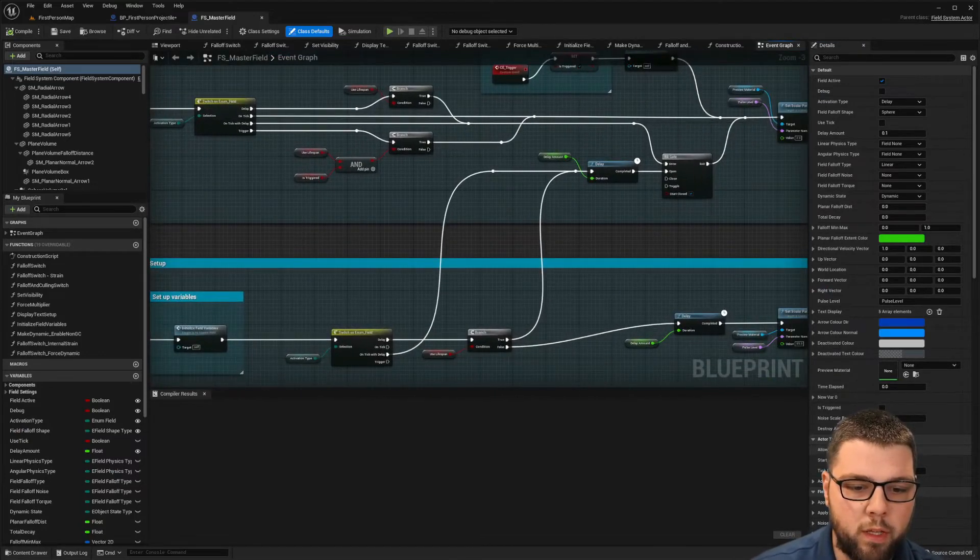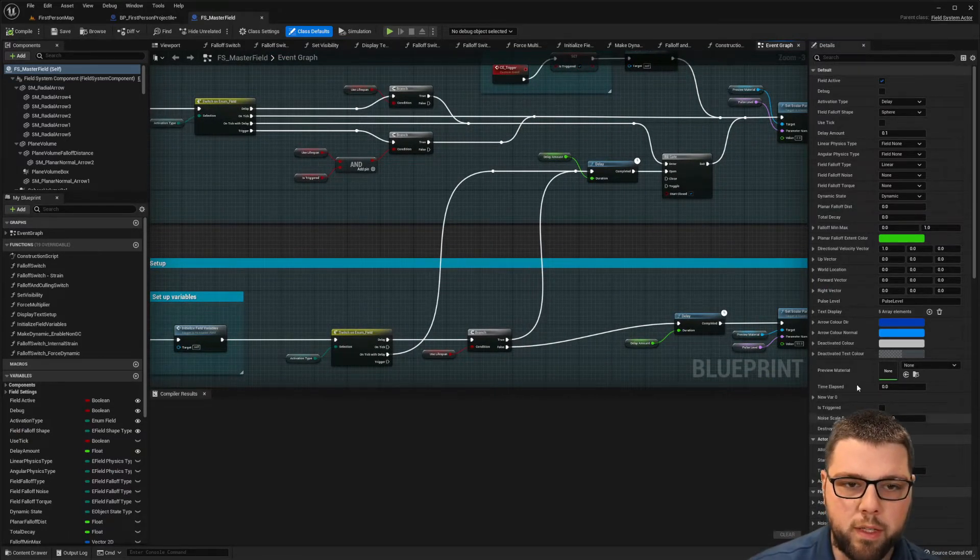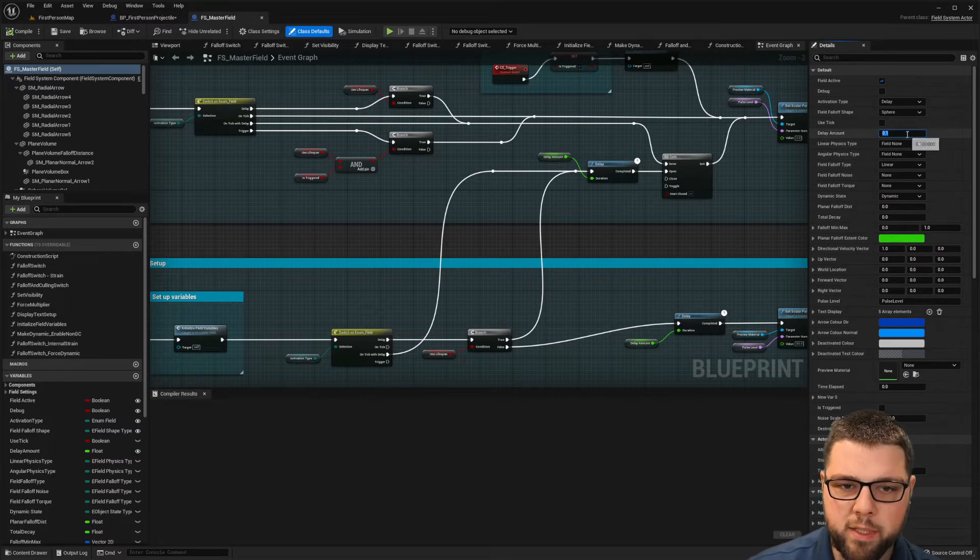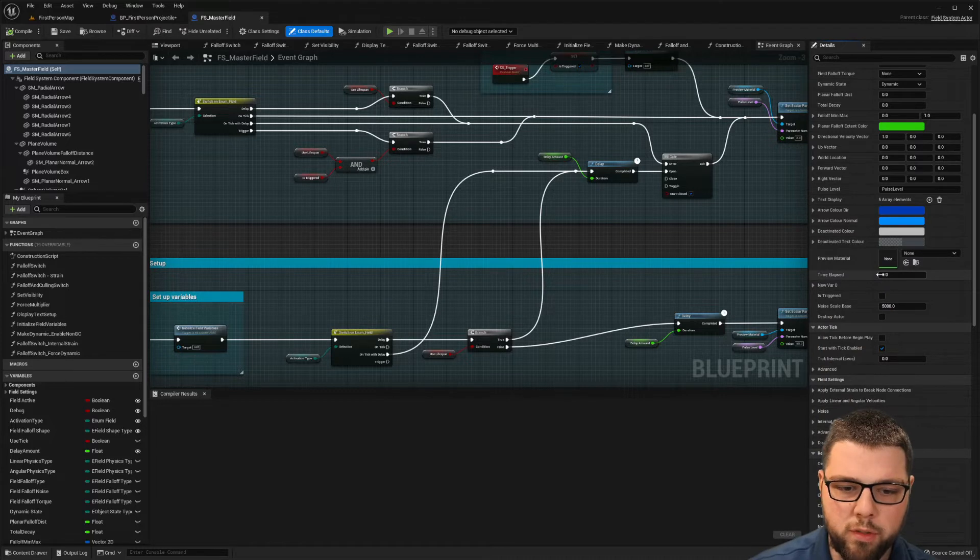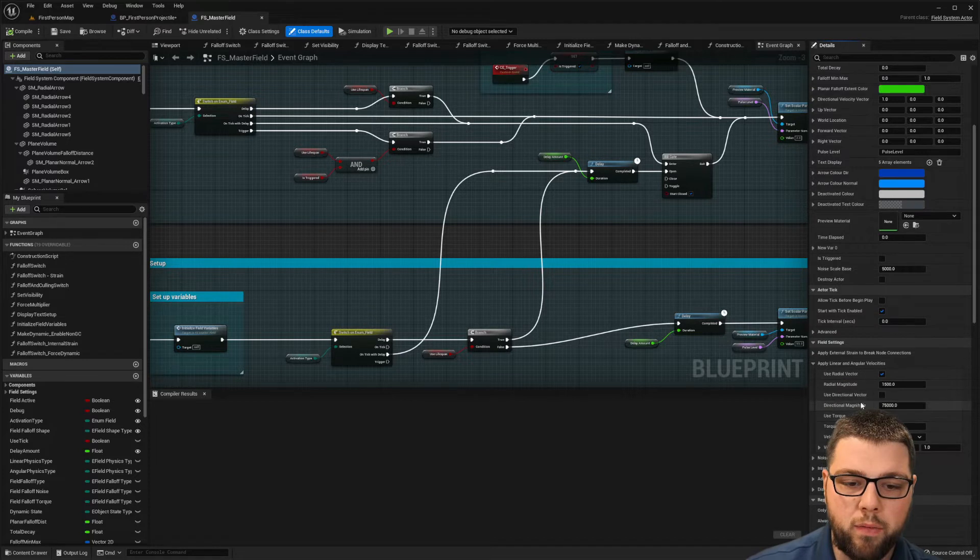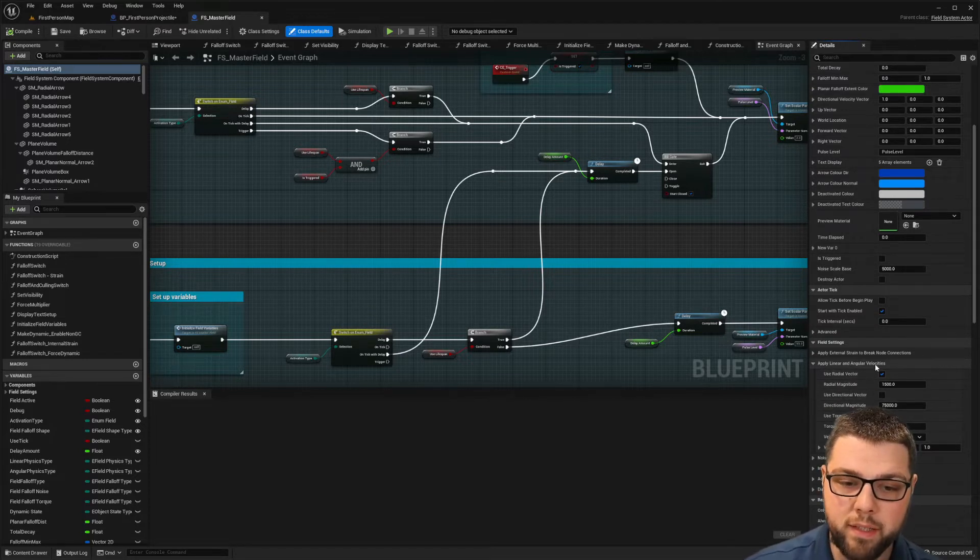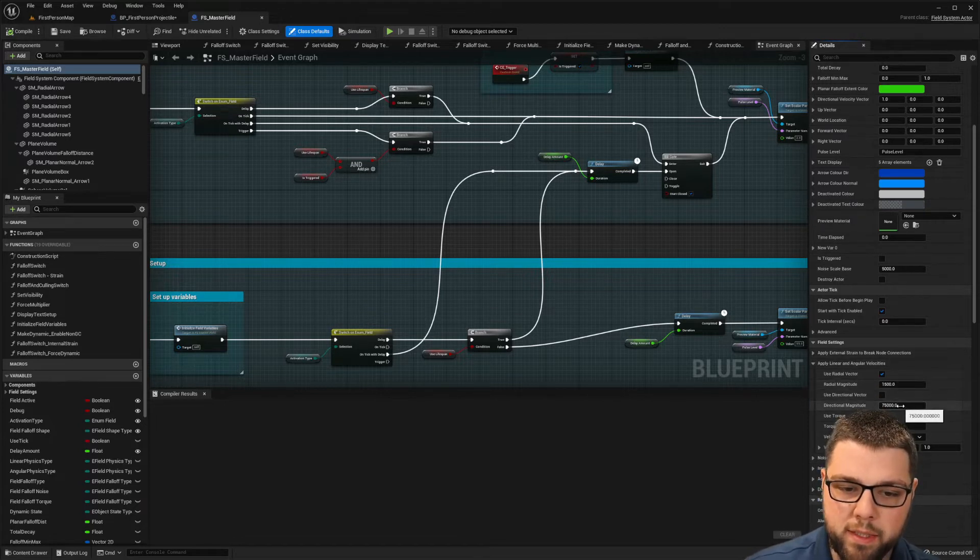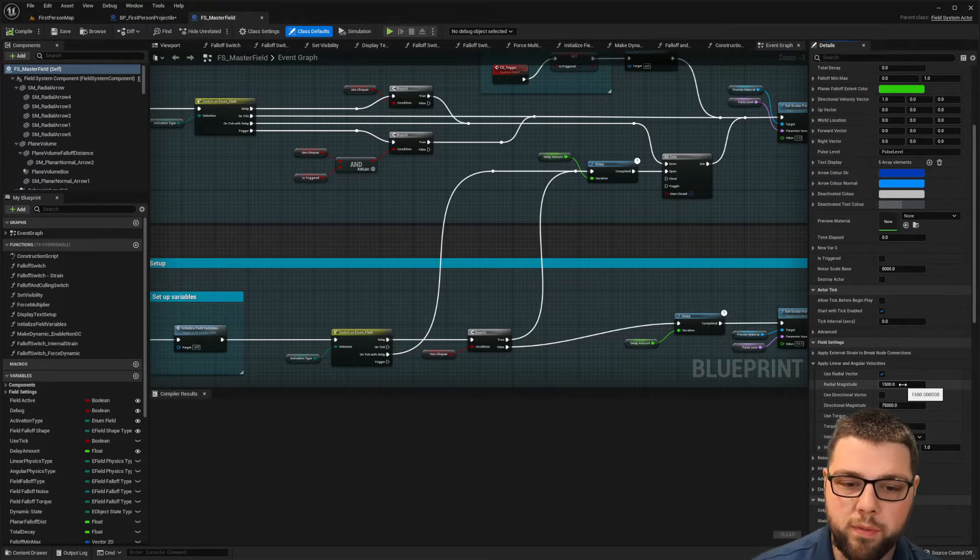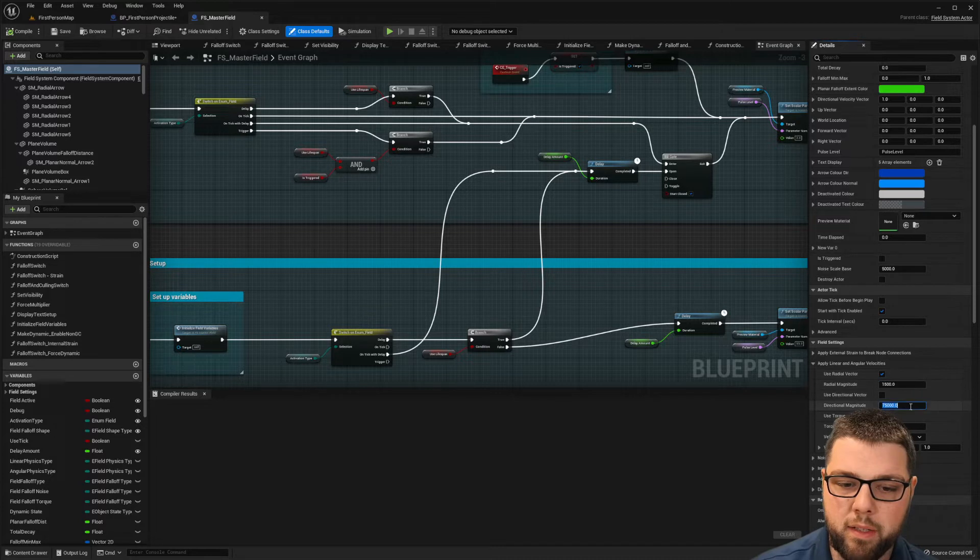And if we go down to field settings, actually let's do two things. One is this delay, sometimes it's set to one second. I like to trim it back to 0.1 so then it's a little more instantaneous. And then under field settings we have the linear and angular velocities. I believe that they come at different velocities than this, this is something I have set up. So for the purposes of this, 1500 and 75,000 seem to work pretty decent.